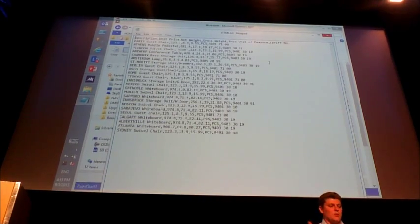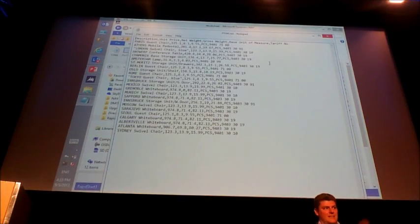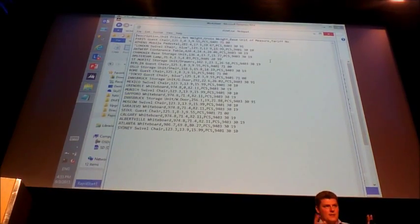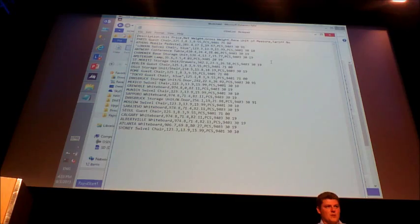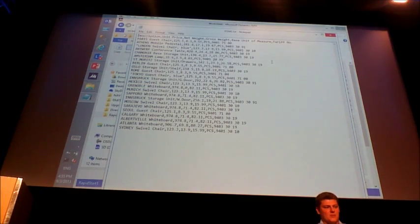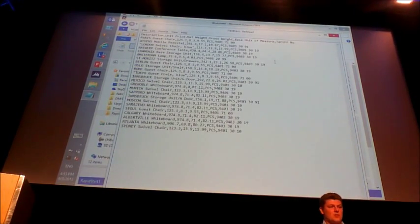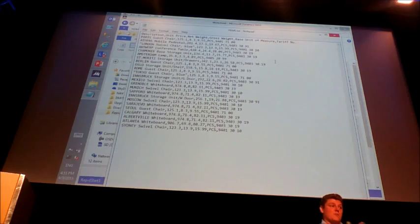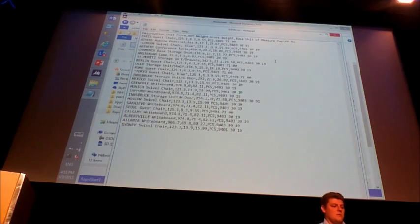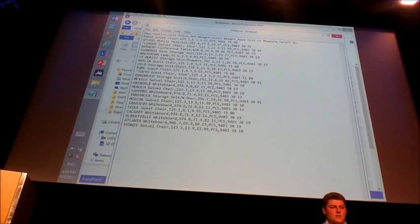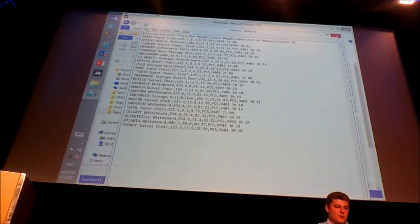There are multiple ways of doing that. You can build an XML port, you can use OData feeds, you can use .NET Interop to do this. But you can also use the generic feature, such as RapidStart, to just bring this data into the system without any coding.